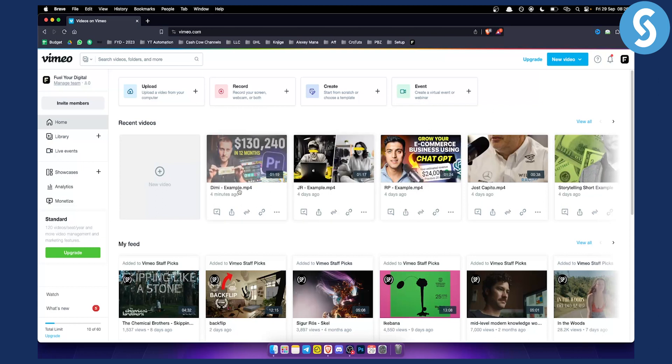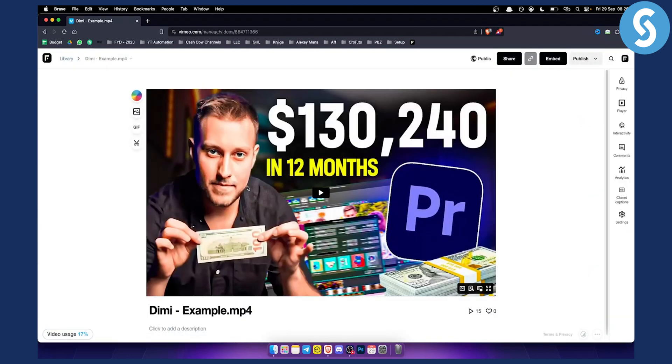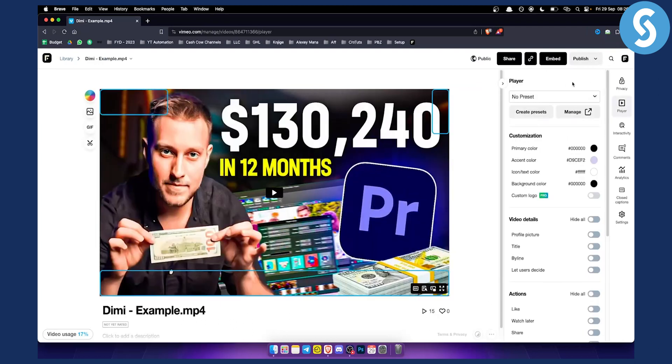First of all, what you want to do is click on a video that you want to remove that on, and you want to go here to player. Click on player and from there, as you can see here, you can change a lot of different things.